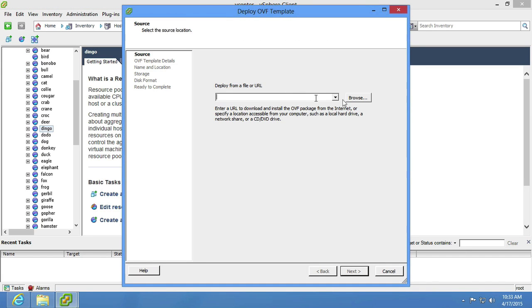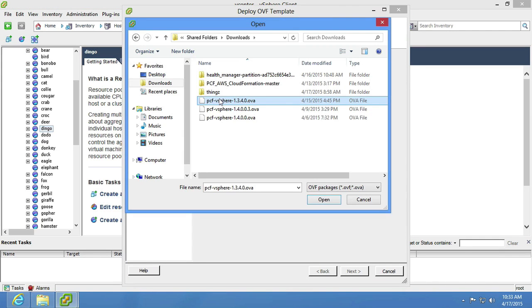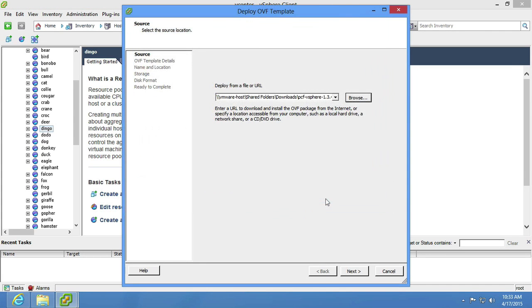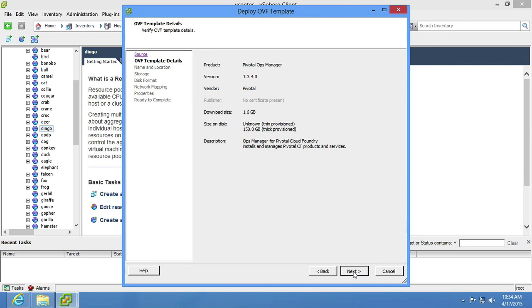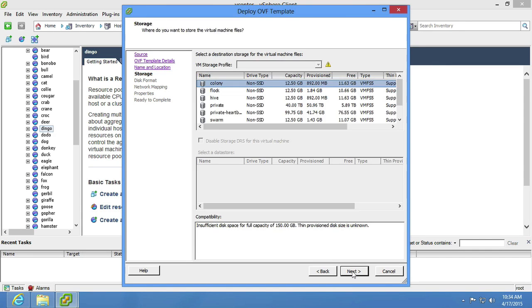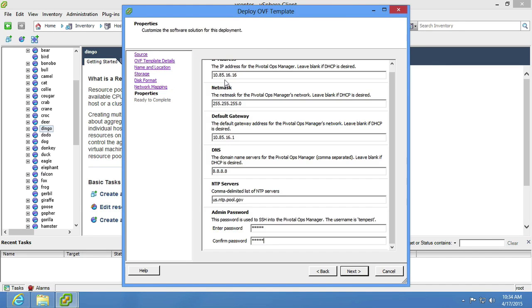Pivotal Cloud Foundry Ops Manager for vSphere is an OVA template that you upload and deploy using the vCenter client. First, we choose the template, then answer a few questions about the VM we're creating and watch the VM boot.